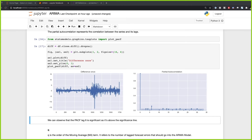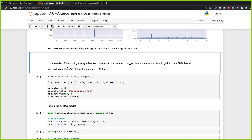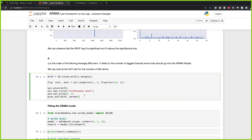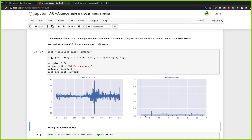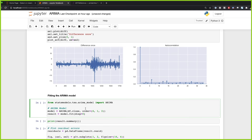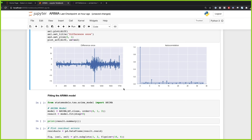The Q term is the order of the moving average term — it refers to the number of lagged forecast errors that should go into the ARIMA model, the MA part. We can plot the ACF plot for this term, and we can see that forecast error three may be suitable for this model. So we're going to choose three as our Q term. Now we have P set to six, D set to one, and Q set to three.